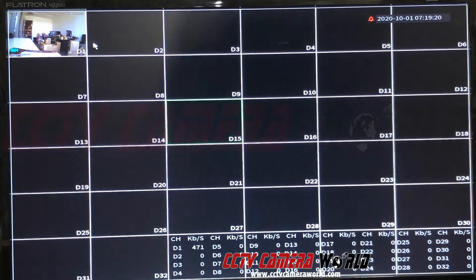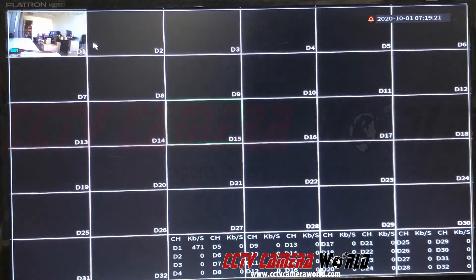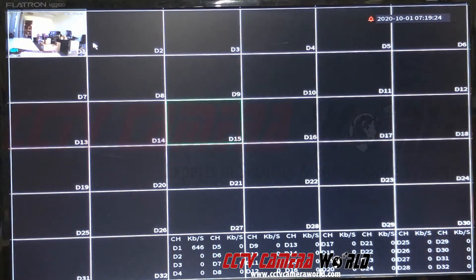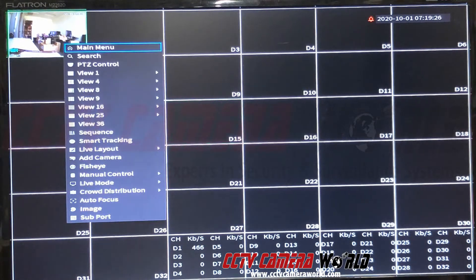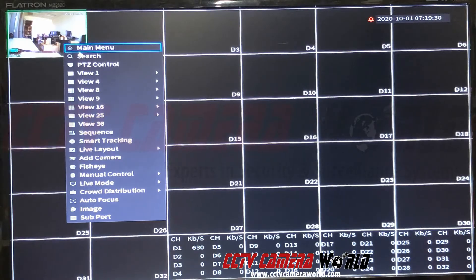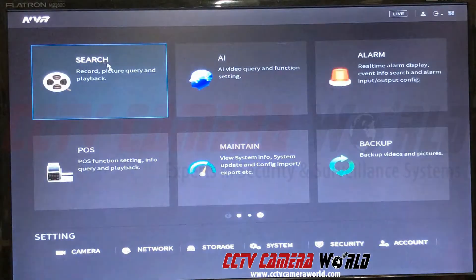In this video I'm going to show you how to set hard drive groups on your NVR. Right now I have one camera recording on the top left-hand side and I'm going to show you how to get in the main menu.